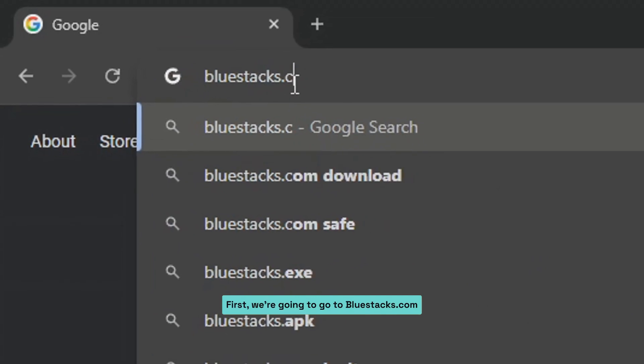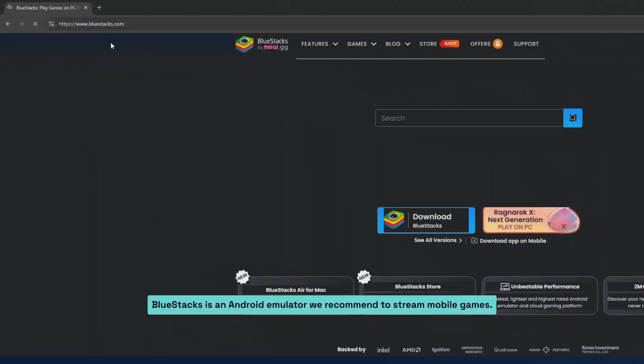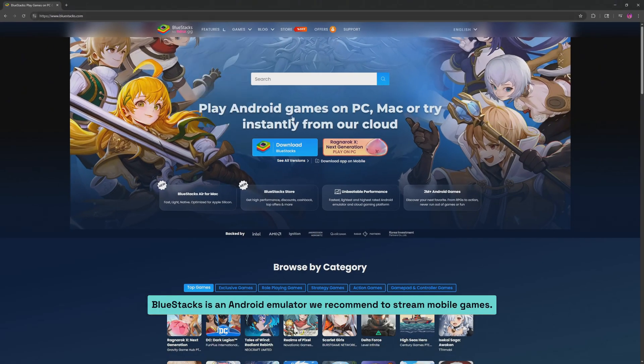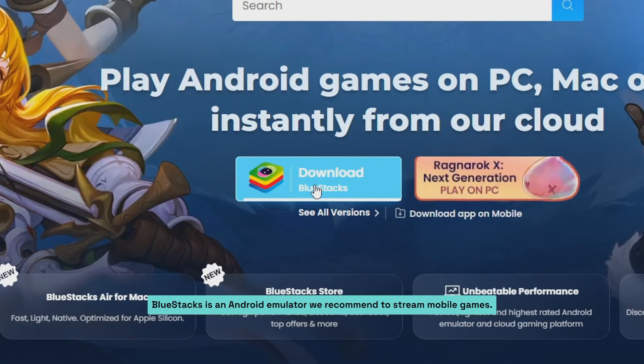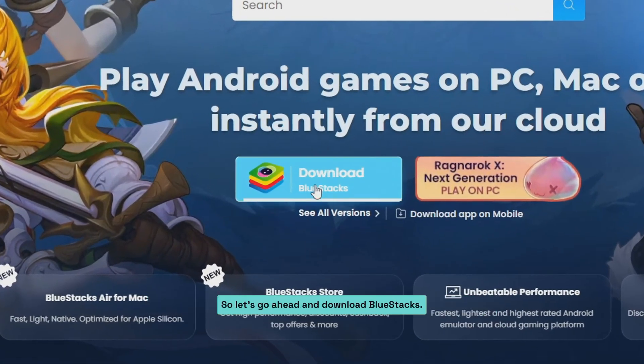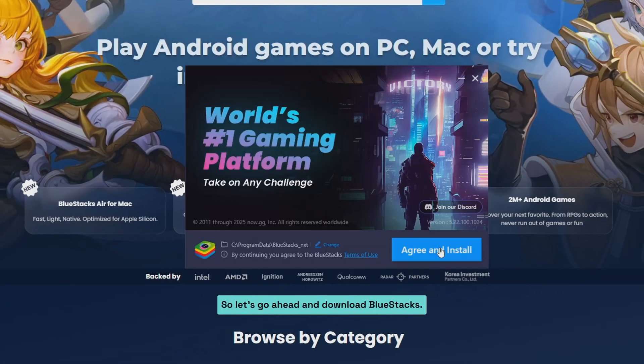First, we're going to go to bluestacks.com. Bluestacks is an Android emulator we recommend to stream mobile games. So let's go ahead and download Bluestacks.